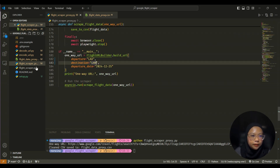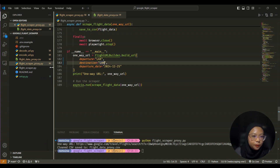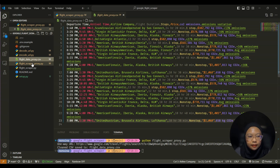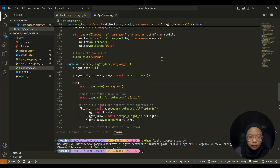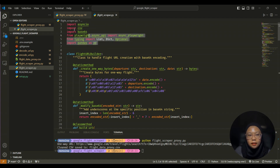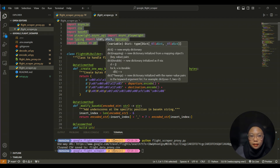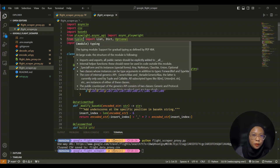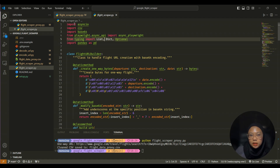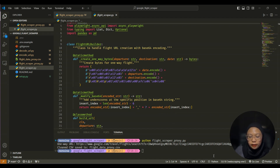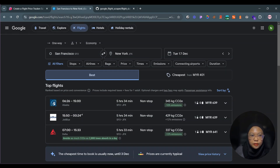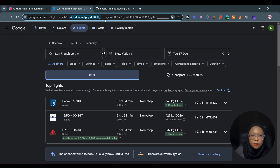The first thing — I have two versions of the code here. The first one is without using a proxy, and the second one is using a proxy. The first thing you need to do is import the desired libraries: asyncio, csv (because we'll be saving all the information in CSV format), and base64 because we're going to decode the URL.